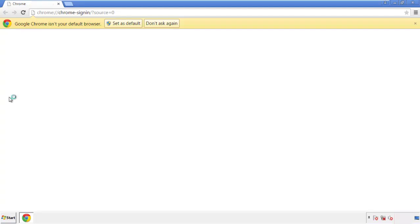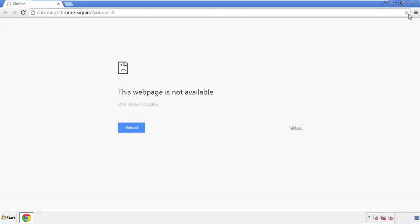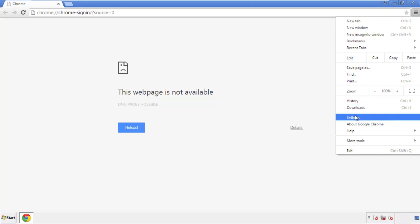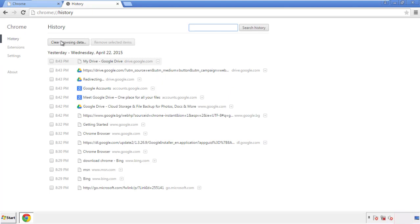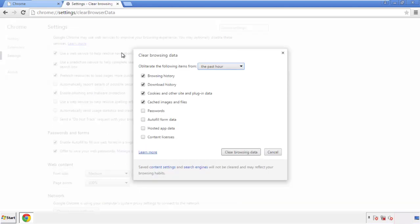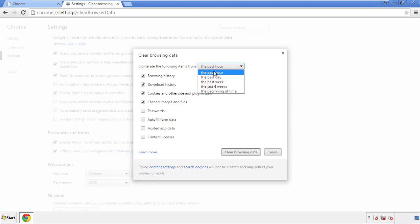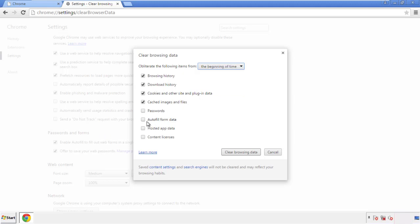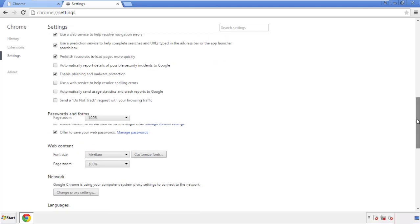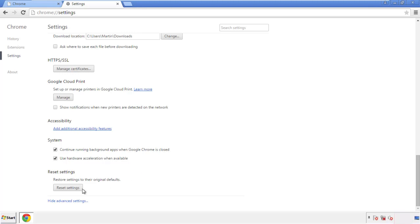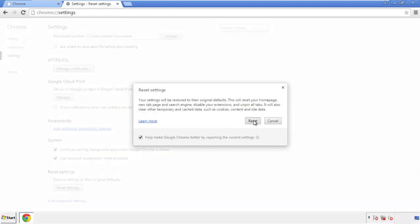Open the application, doesn't matter from where. Under the menu button, click on settings. Then history and clear browser data. If you don't want to delete all your history and you know approximately when you caught the adware, feel free to delete to a specific period of time. Simply check all the boxes except passwords and then clear browser data. Now we can move on to resetting the browser. Back to settings and all the way down to the bottom. Click reset settings.